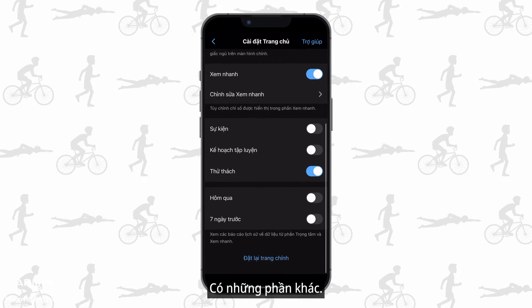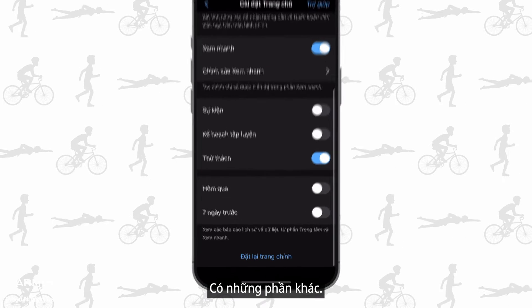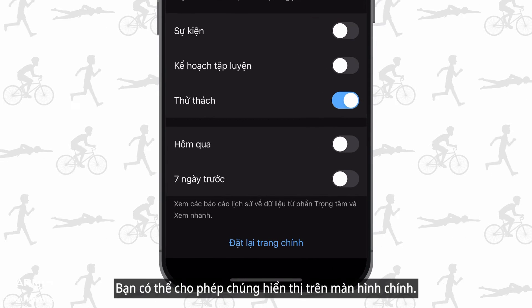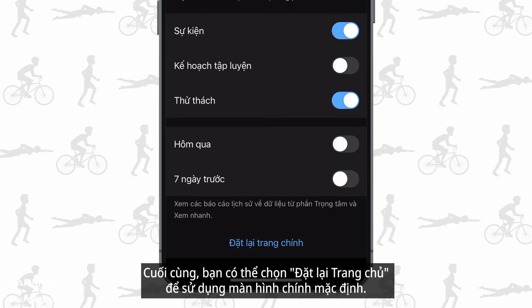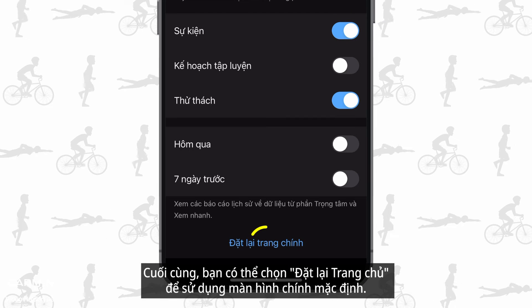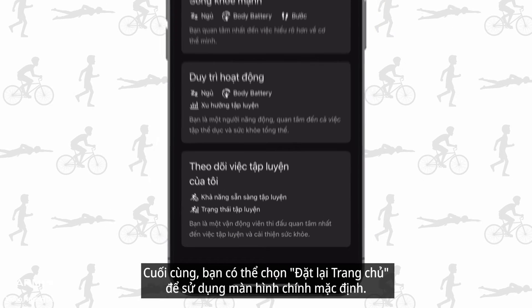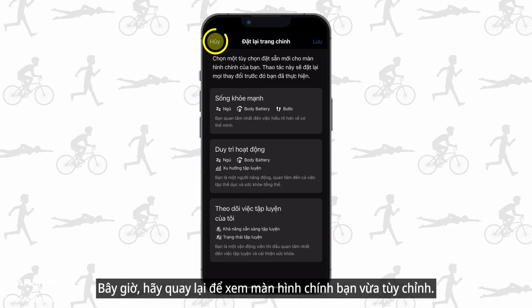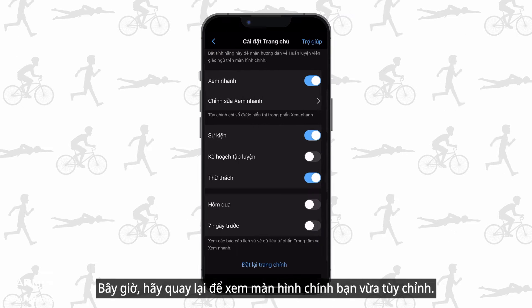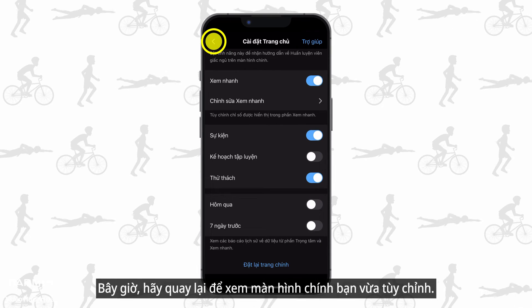There are other sections you can enable to show on the home screen. Lastly, you can select reset home to use the preset home screens. Go back to see the home screen you just customized.